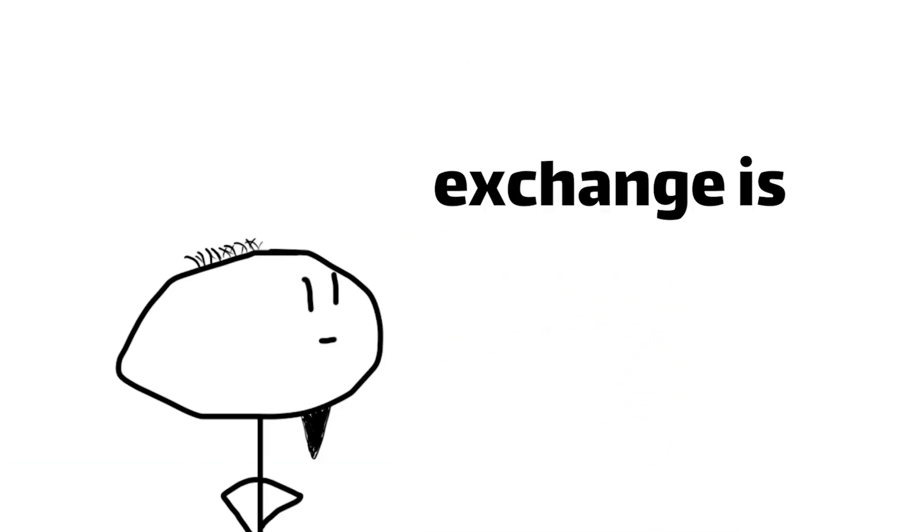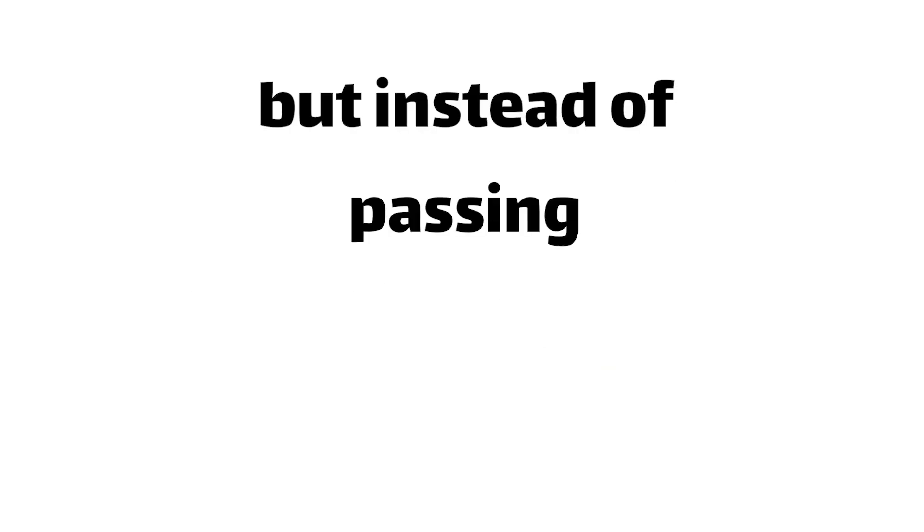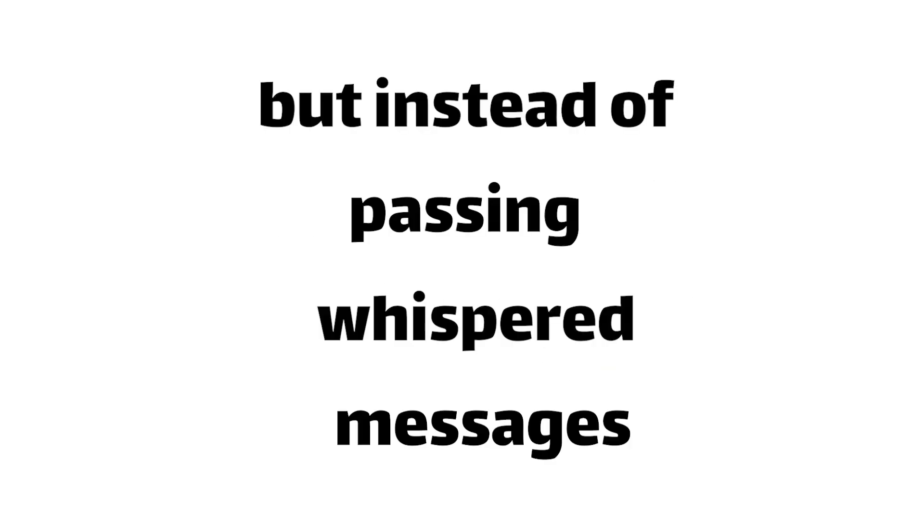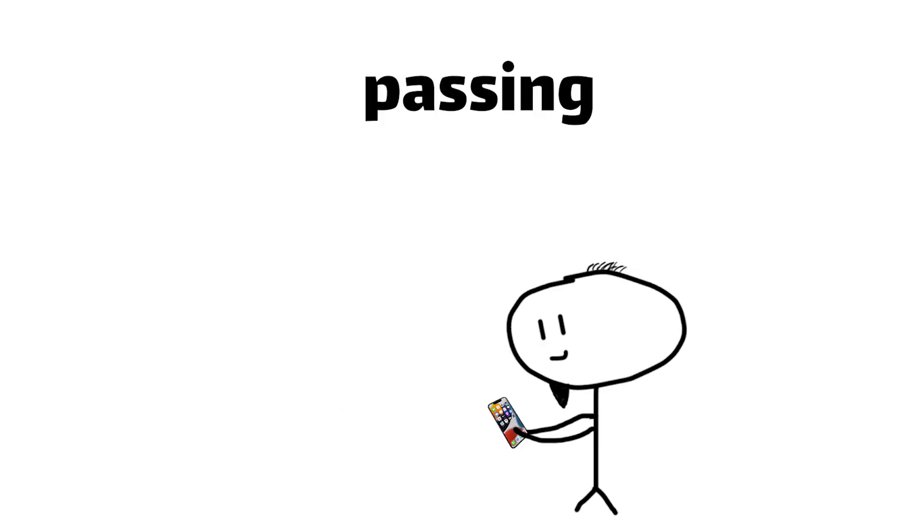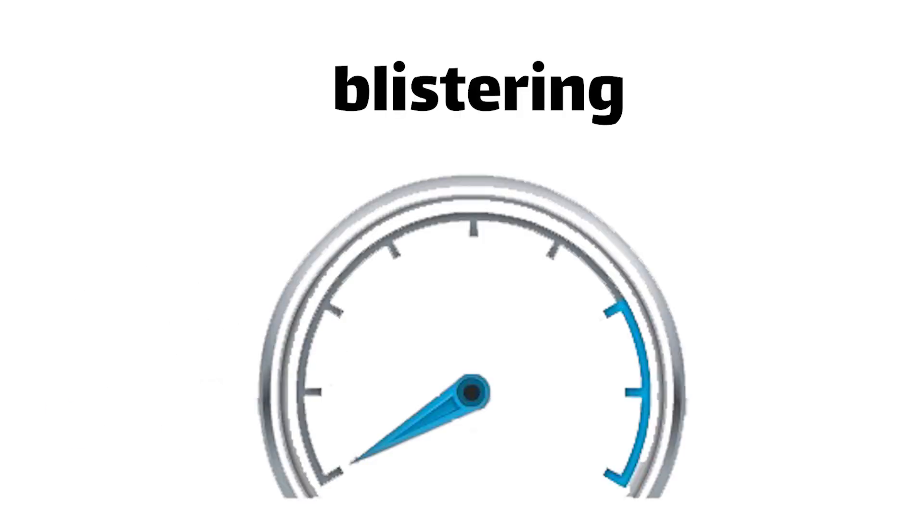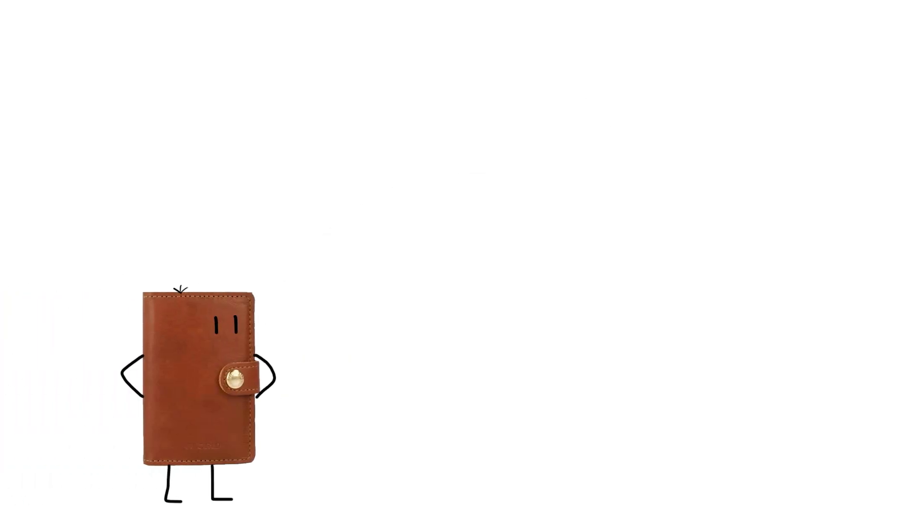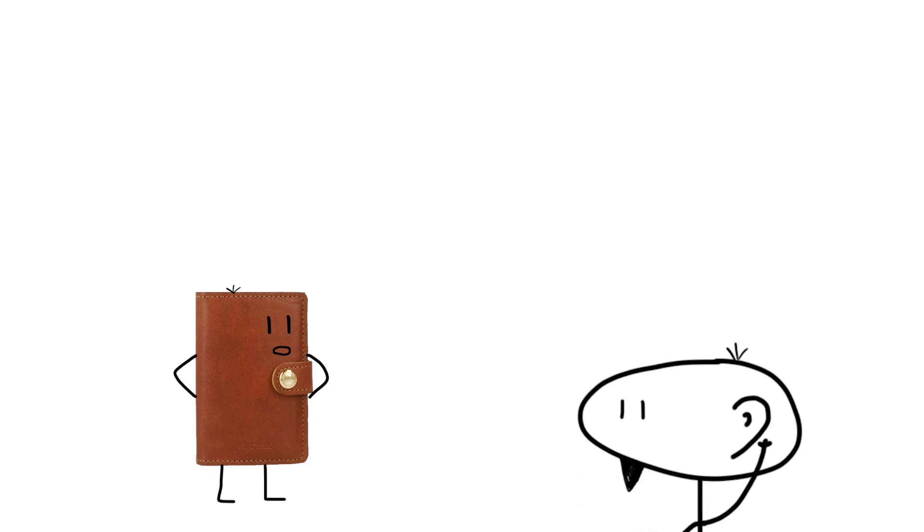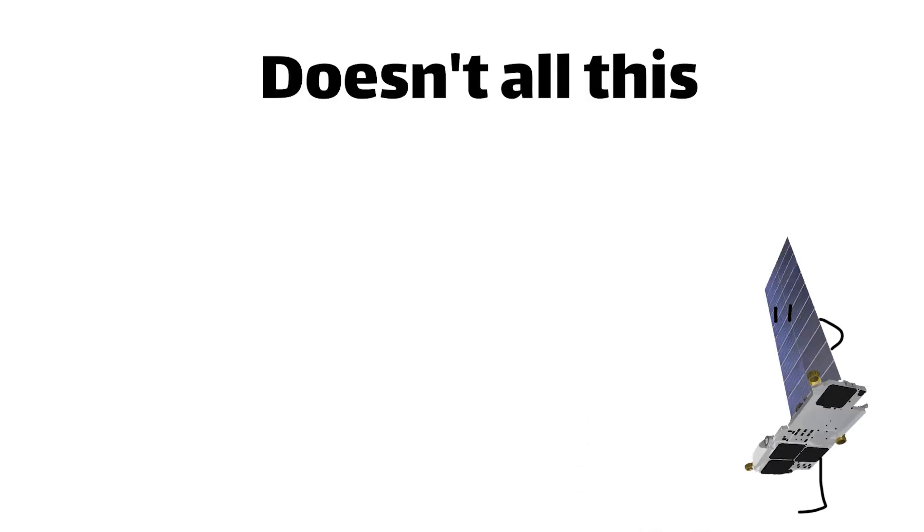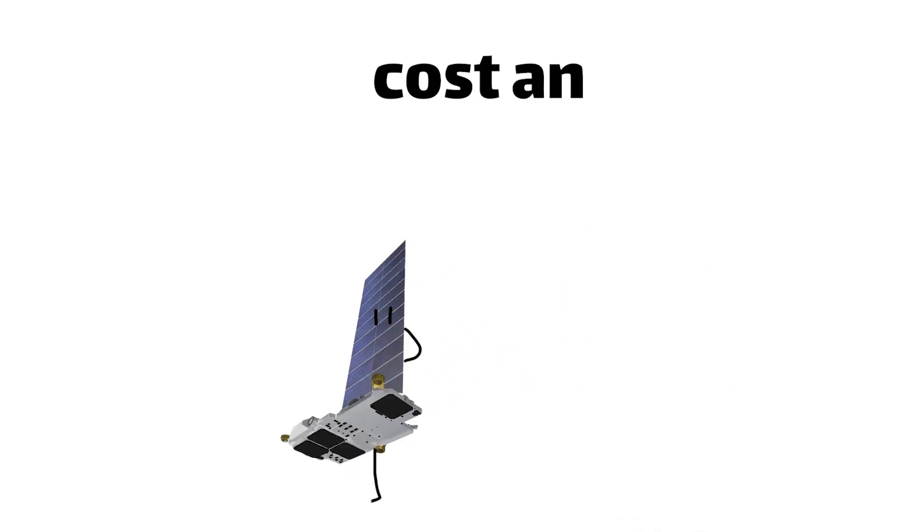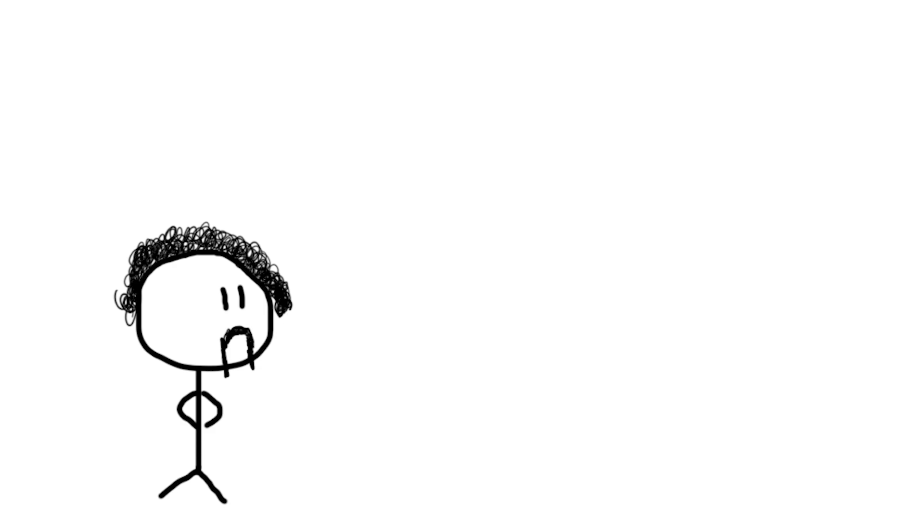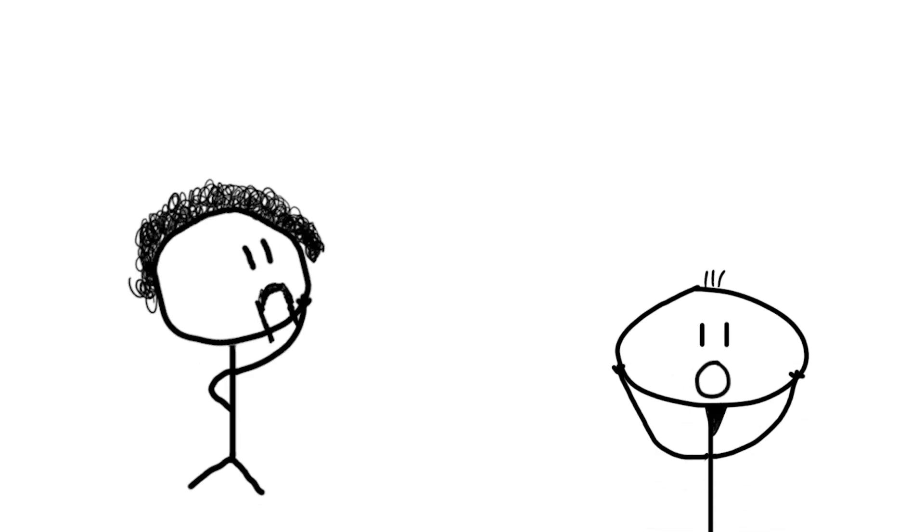The whole exchange is like a cosmic game of telephone, but instead of passing whispered messages, we're passing terabytes of data at blistering speeds. I think I hear your wallet saying something like, doesn't all this fancy satellite technology cost an arm and a leg? And his concerns aren't all that off base.